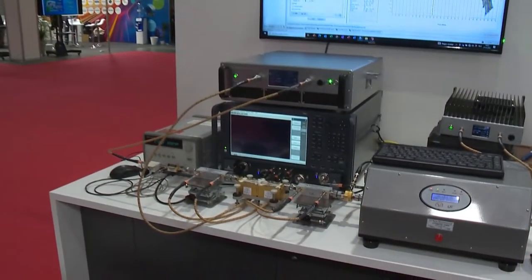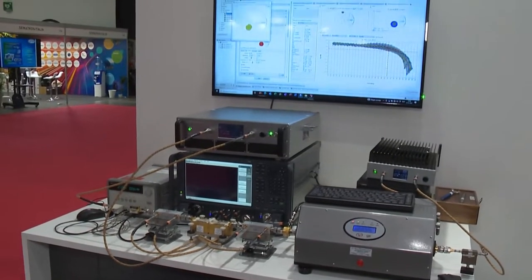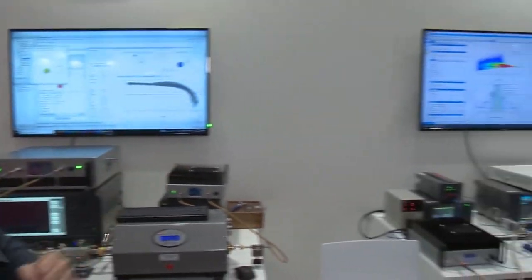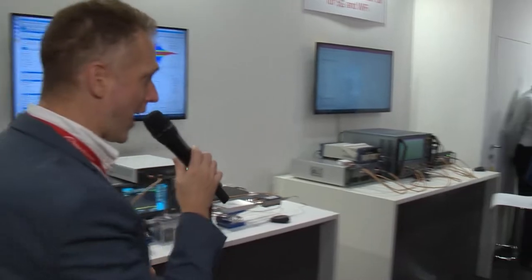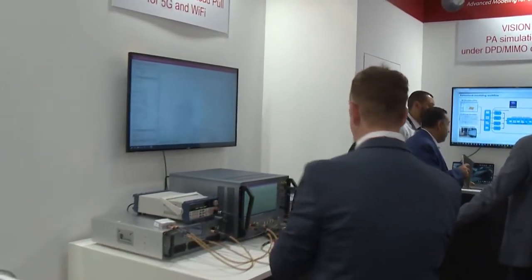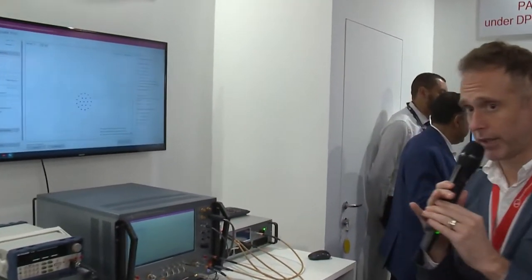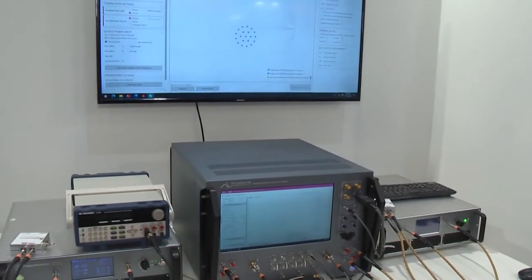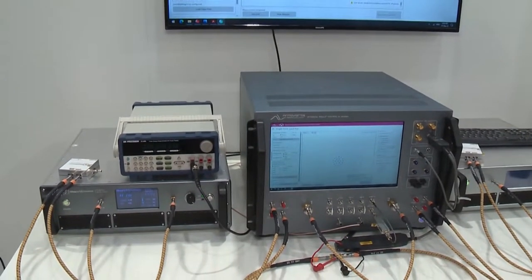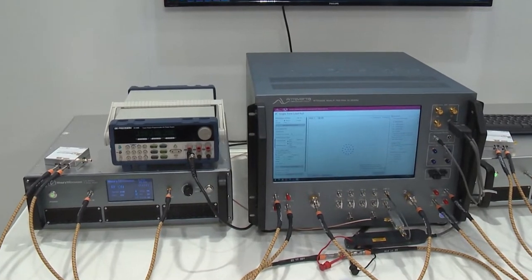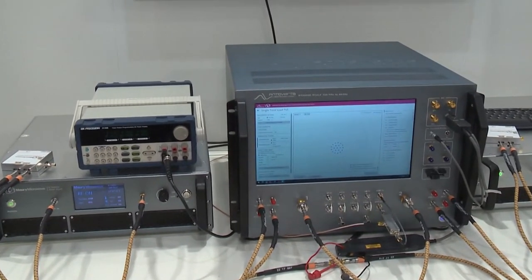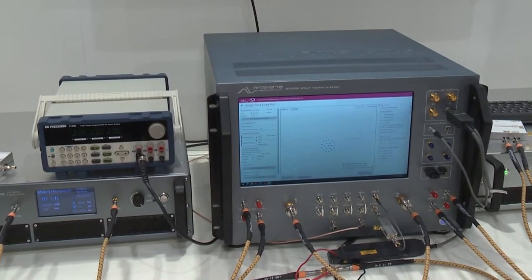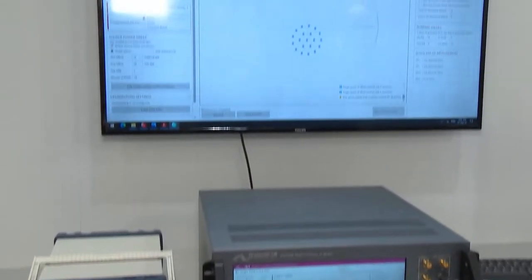A very specific version of a vector receiver load pull system can be seen over here at the second demonstration. It is our MT2000 mixed signal load pull system. This is a turnkey custom designed vector receiver that includes six signal generators, a vector analyzer, and is capable of up to 1,000 megahertz bandwidth up to 67 gigahertz.